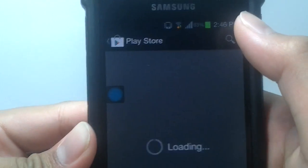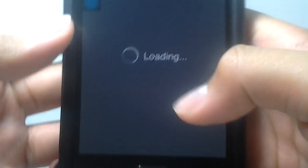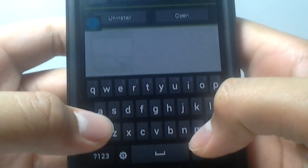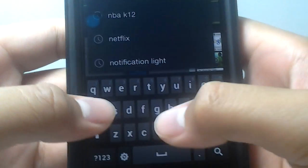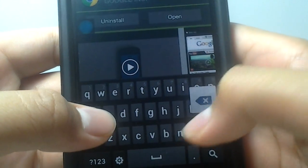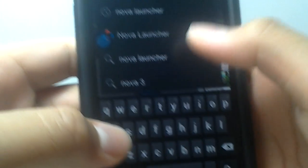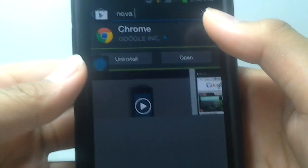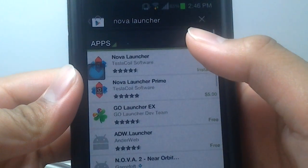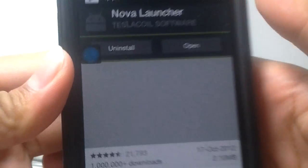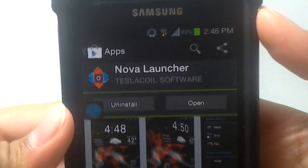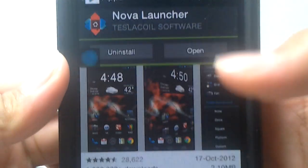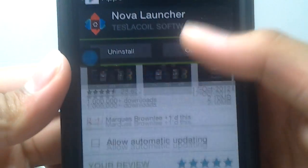When you go to the Play Store and you want to download this app, just go to Nova. And this, as you can see, Nova Launcher.